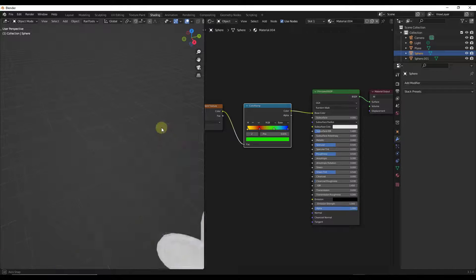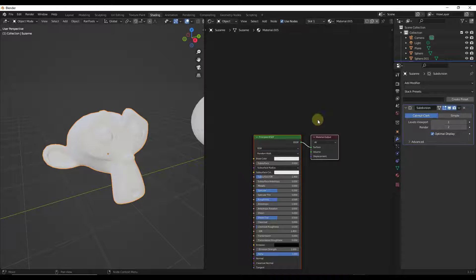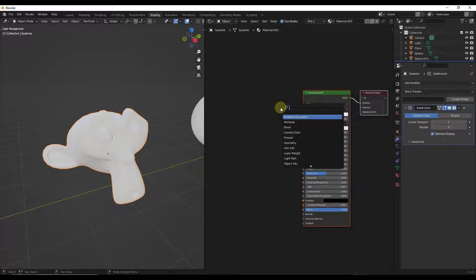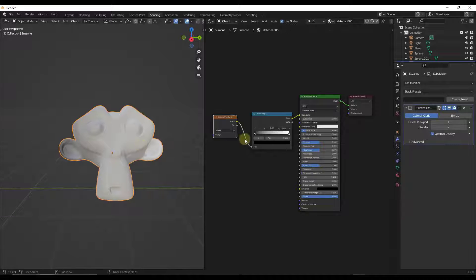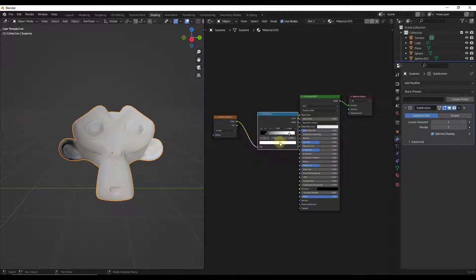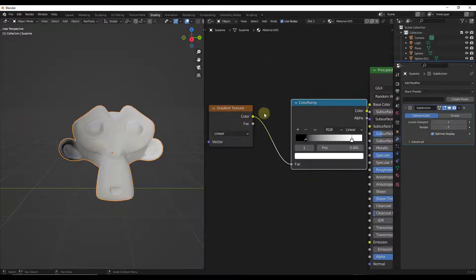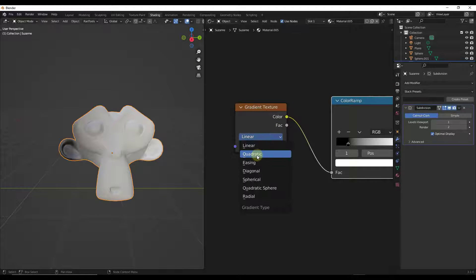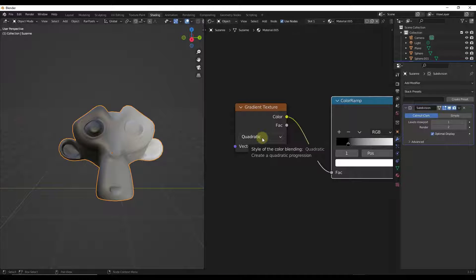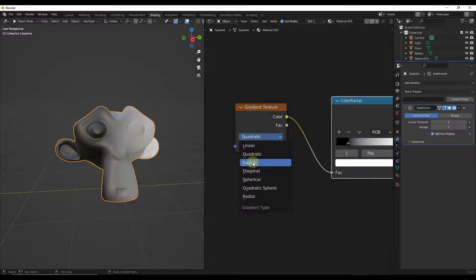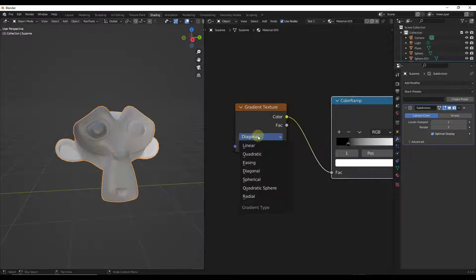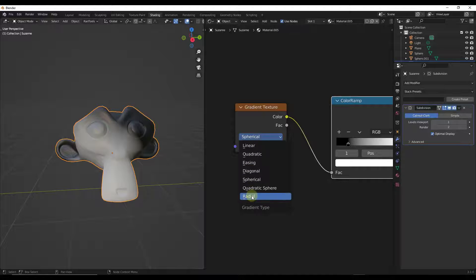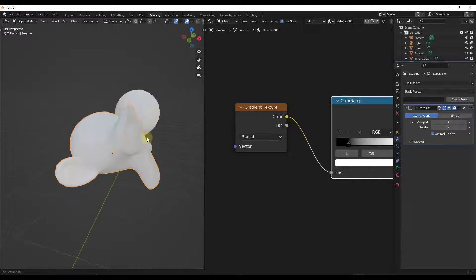Let's jump over to the monkey head and add a new material. We'll do Shift+A and add a gradient texture, then add a color ramp and drag the values in a bit for a more pronounced look. Note there are different dropdowns for different kinds of gradients — selecting 'Quadratic' calculates the gradient differently than 'Linear'. You can set more easing between the different modes. The spherical and radial options map things a bit differently as well.